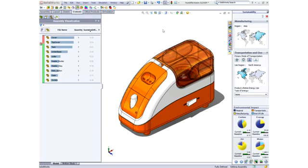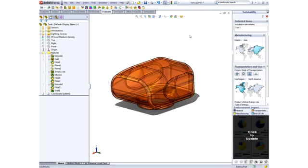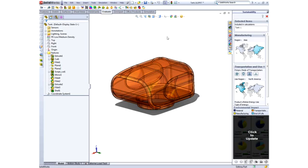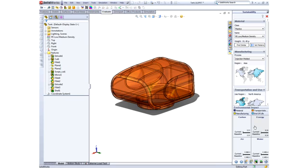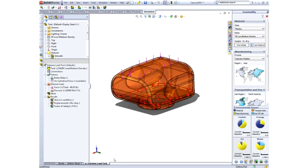But sustainability becomes even more valuable when used in conjunction with other SOLIDWORKS modules, like simulation. The water tank needs to withstand the daily abuse of being located on a desk as well as the pressure of the water inside.